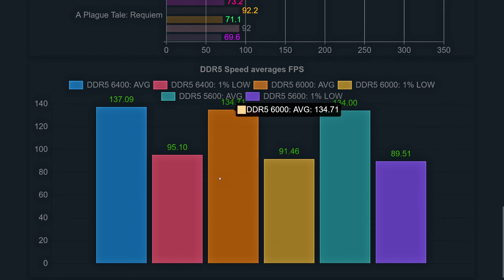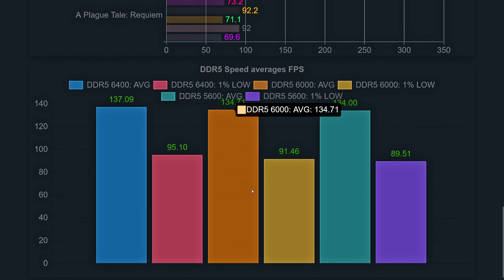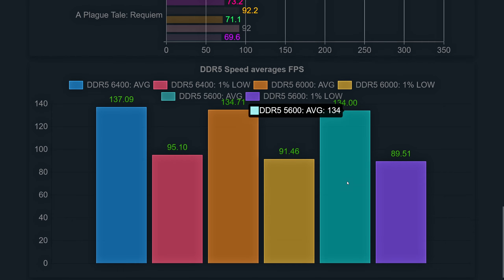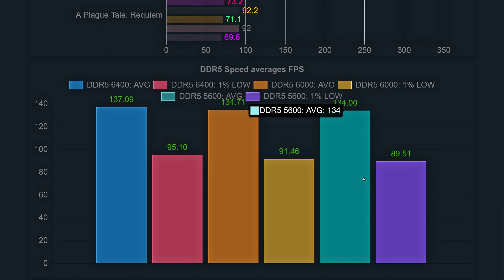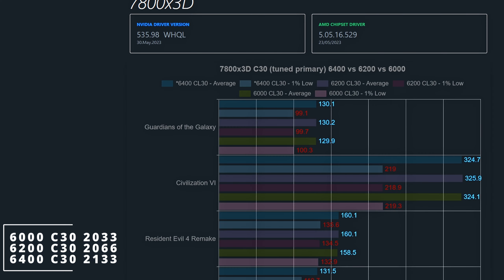As I've gone through the results for each game, let's check the average frames across all 11 games. The results show that the CPU benefits from higher-speed Infinity Fabric. The average for the 6400 speed was 137 frames with 1% lows of 95.6. The 6000 speed is closer in overall results to the 5600, as I used the same Infinity Fabric. The overall 1% lows for the 6000 speed are at 91.4, while the 5600 had 89.5 frames gained only from higher memory clocks.